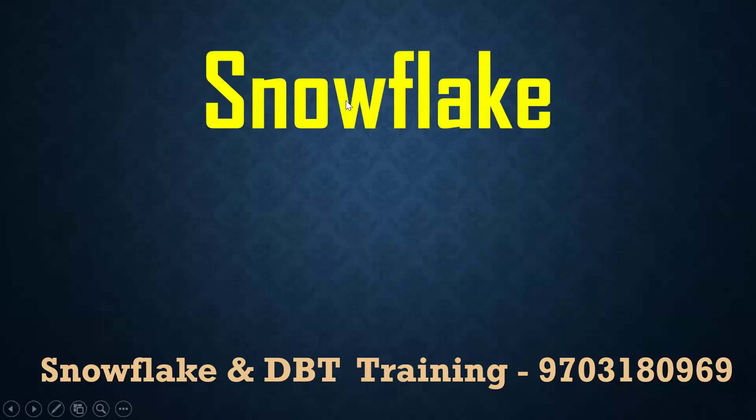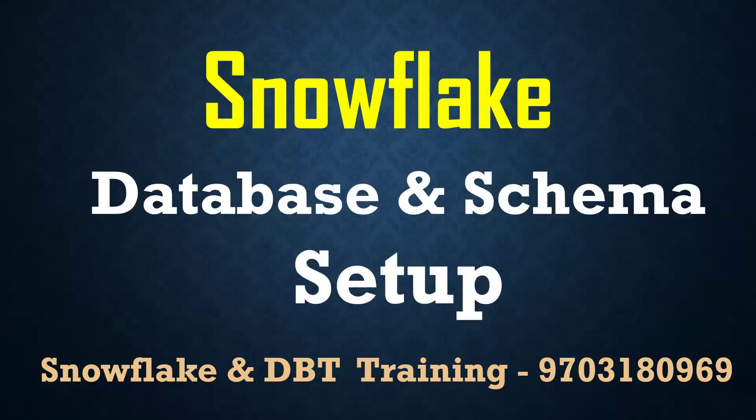Hello, welcome back to my YouTube channel Praveen Pramadwaram. In this video we will cover how to set up a database and schema. There are several ways to set up a database and schema. We will see them one by one.